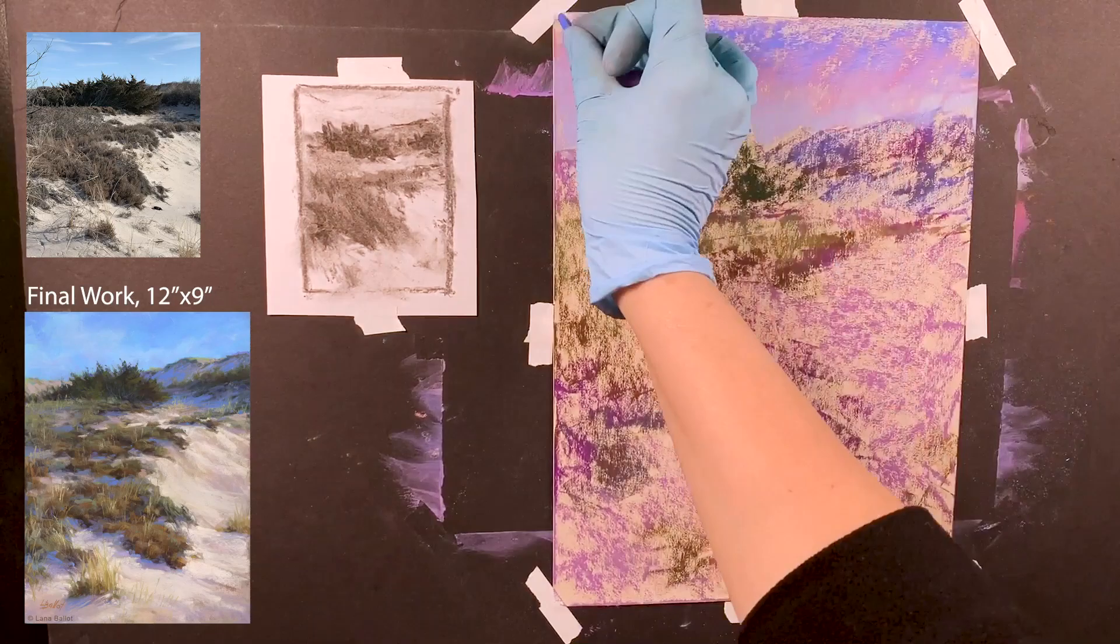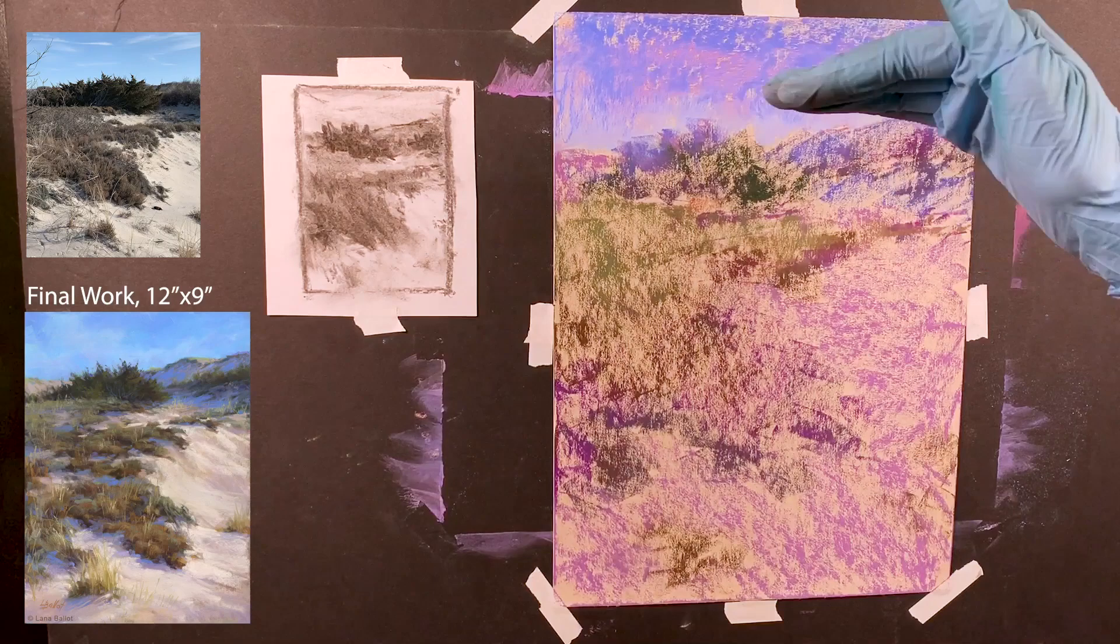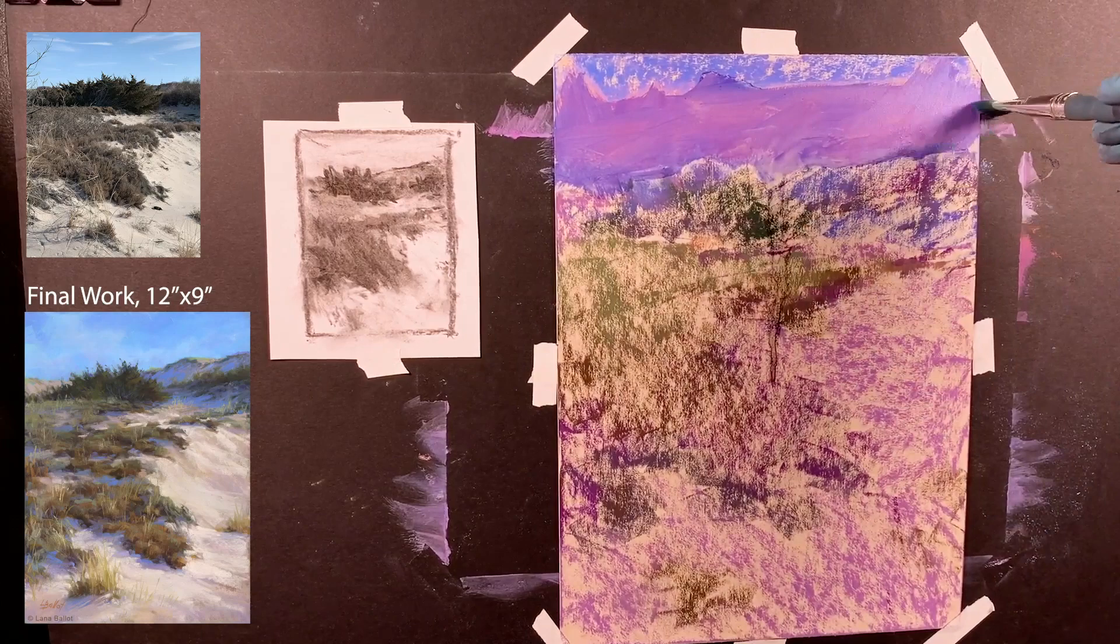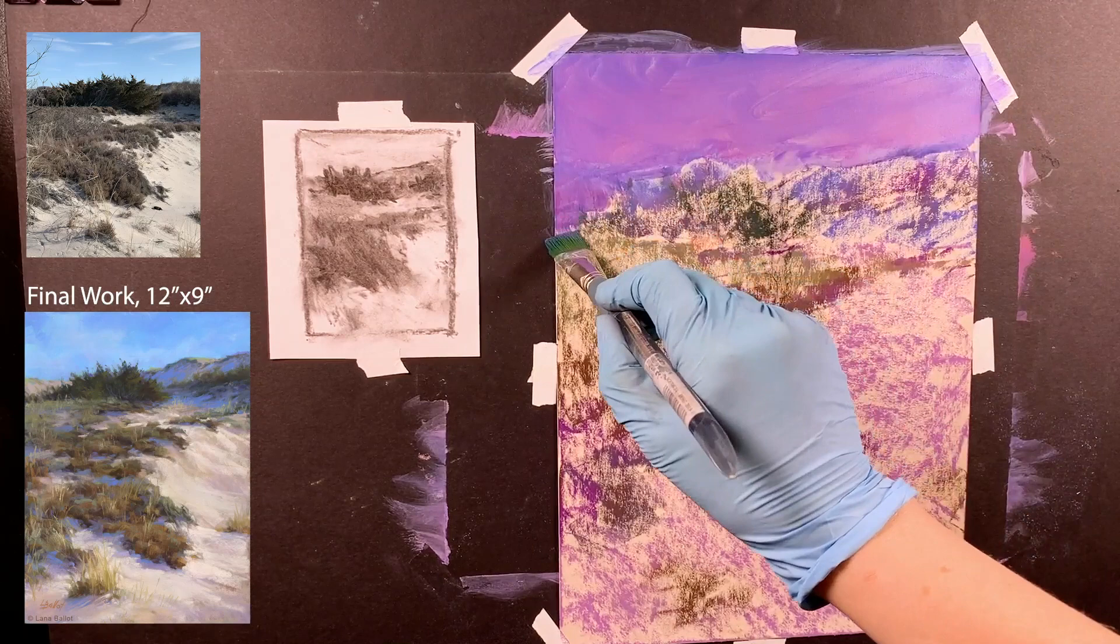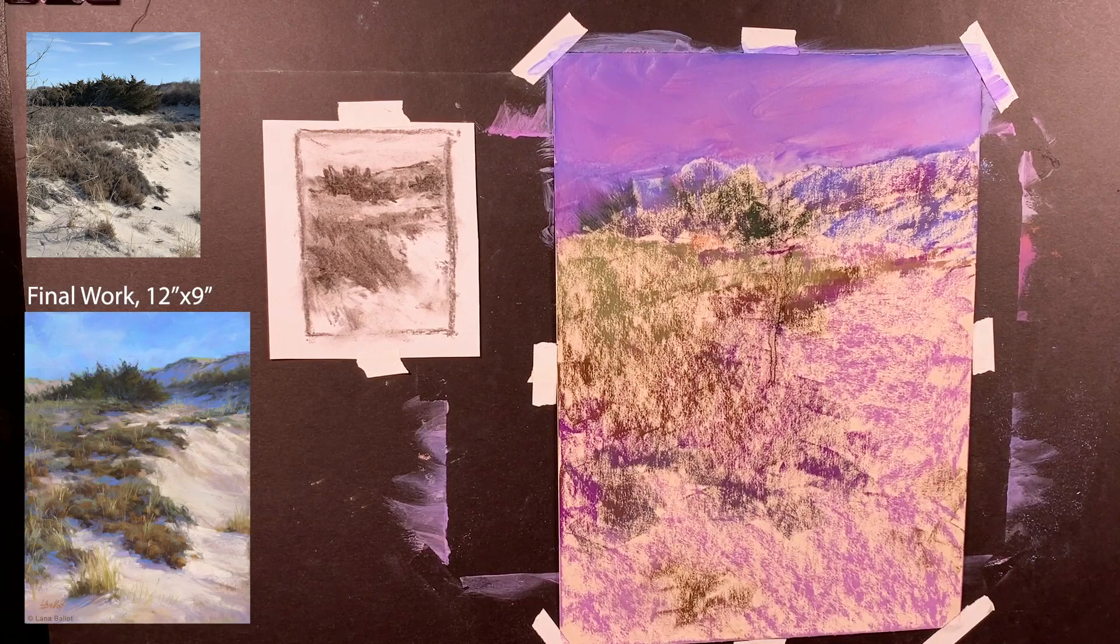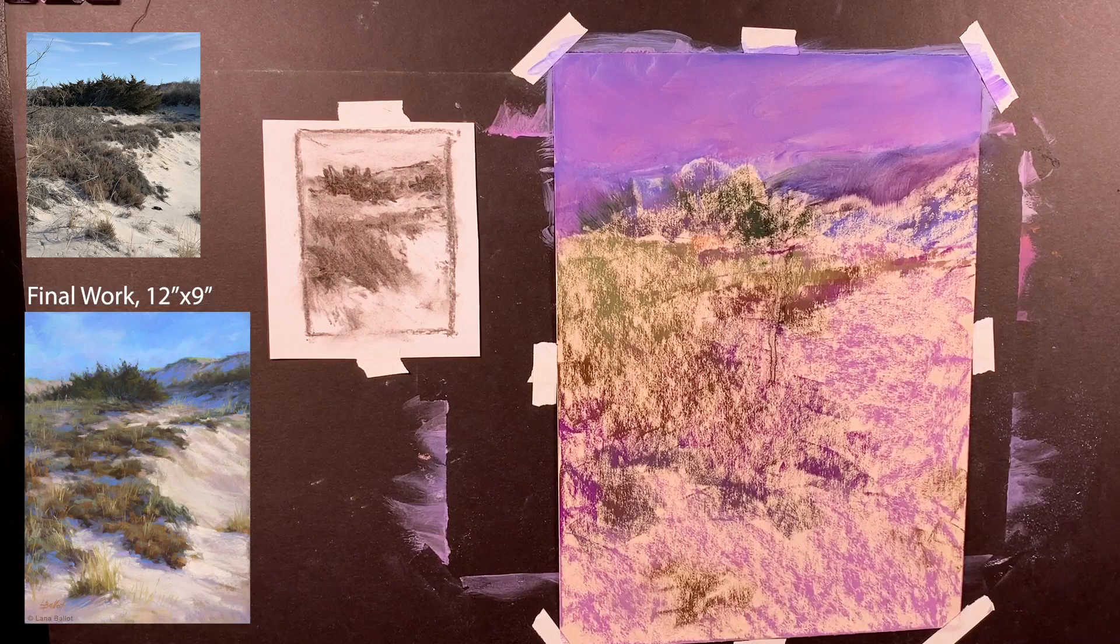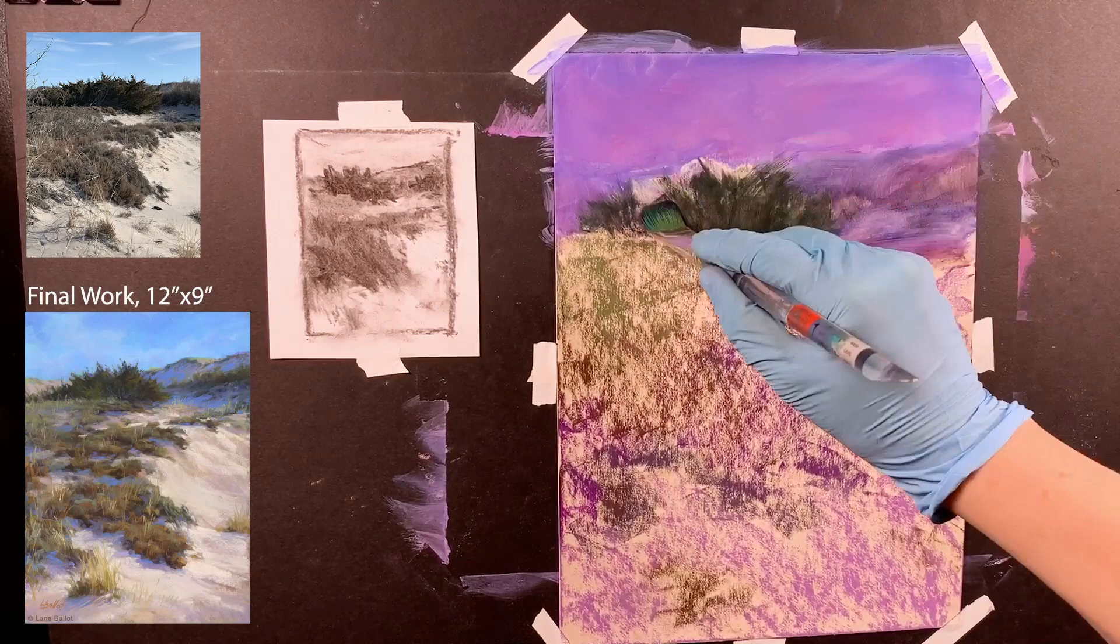Now I can start washing the areas with alcohol. I like using alcohol for this stage because it seems to melt the pigment into the paper much nicer than water. Water tends to take the pigment off the paper more. Also, alcohol dries faster and doesn't make the paper buckle, so it works better.